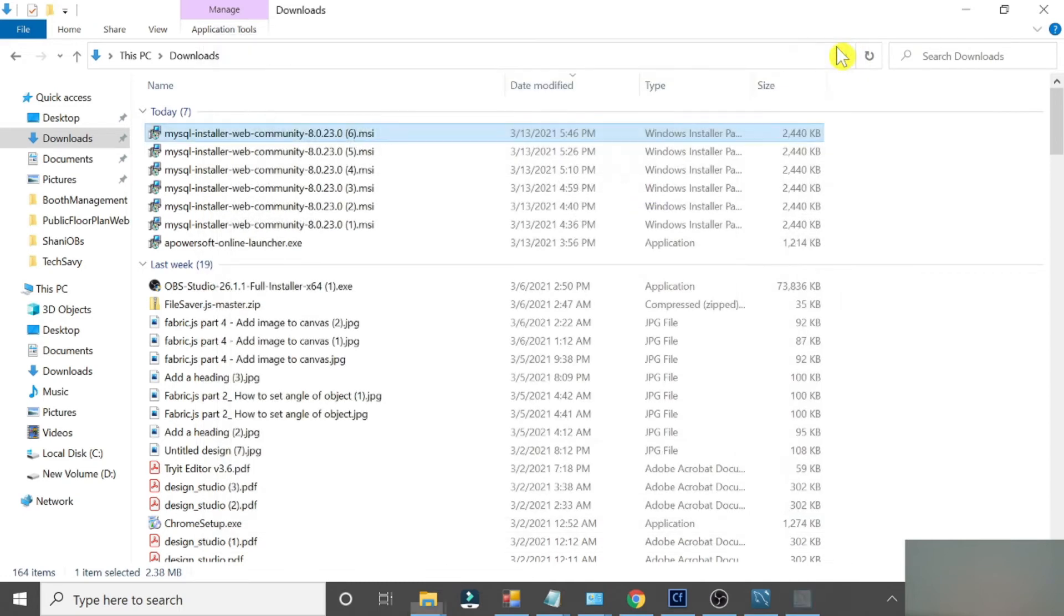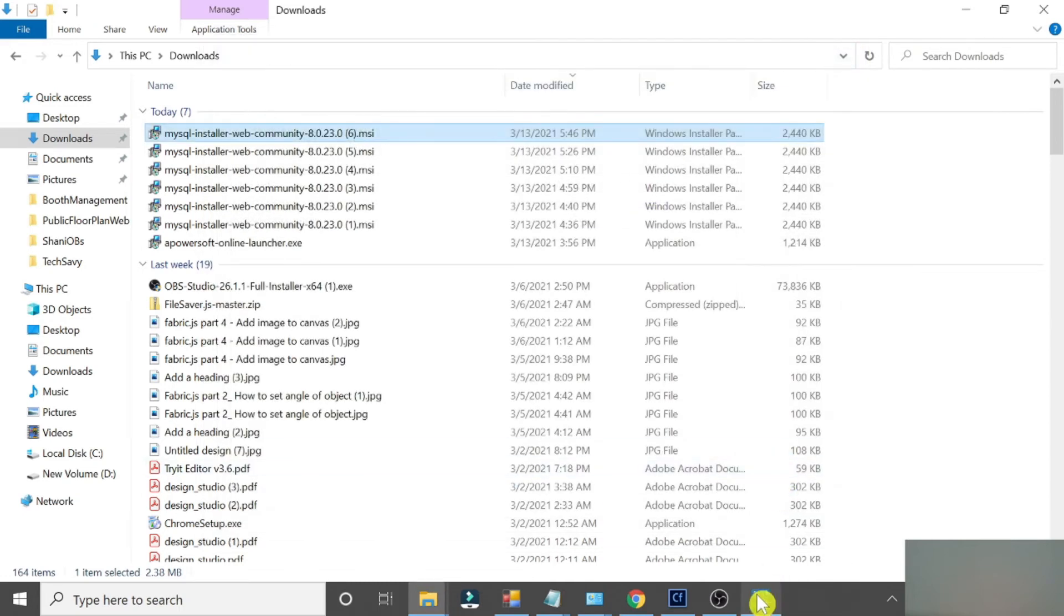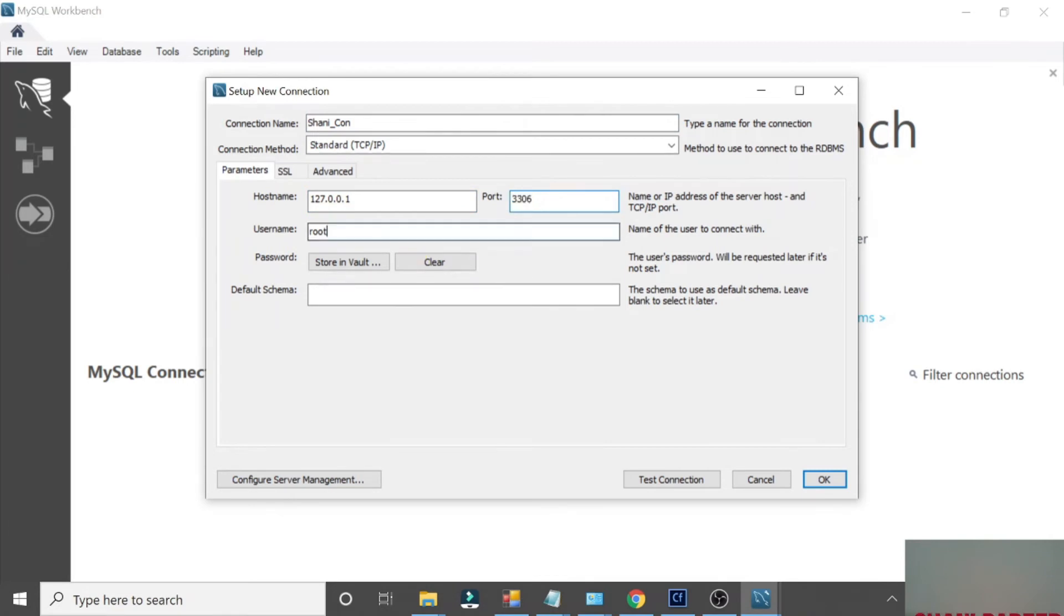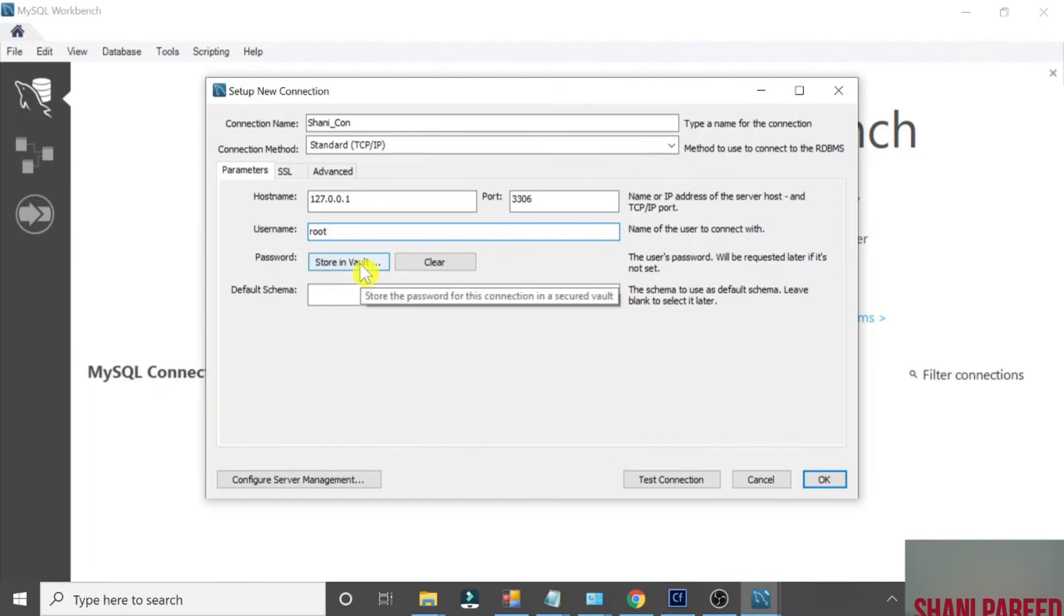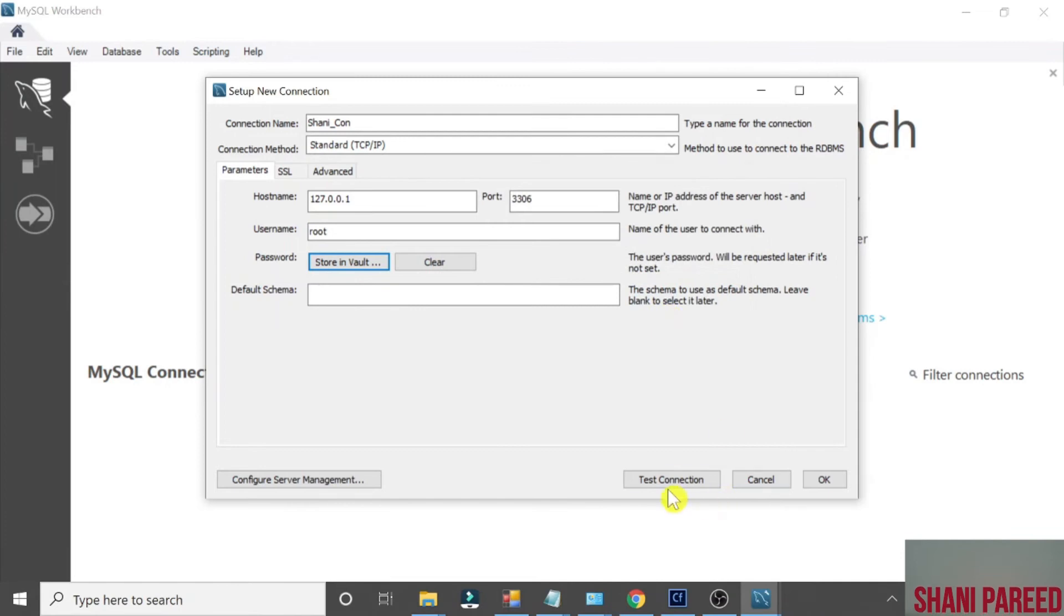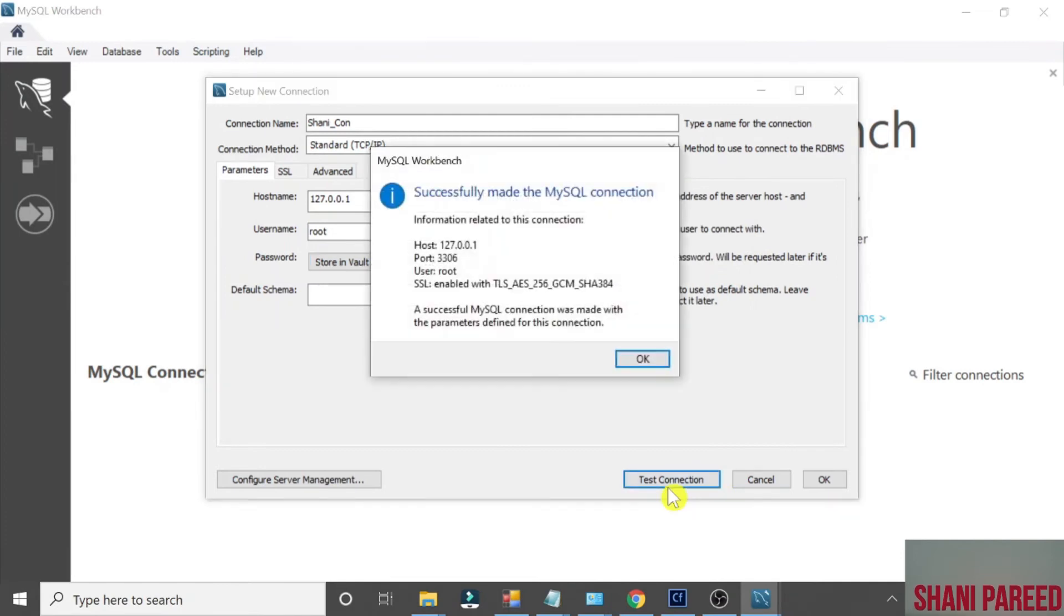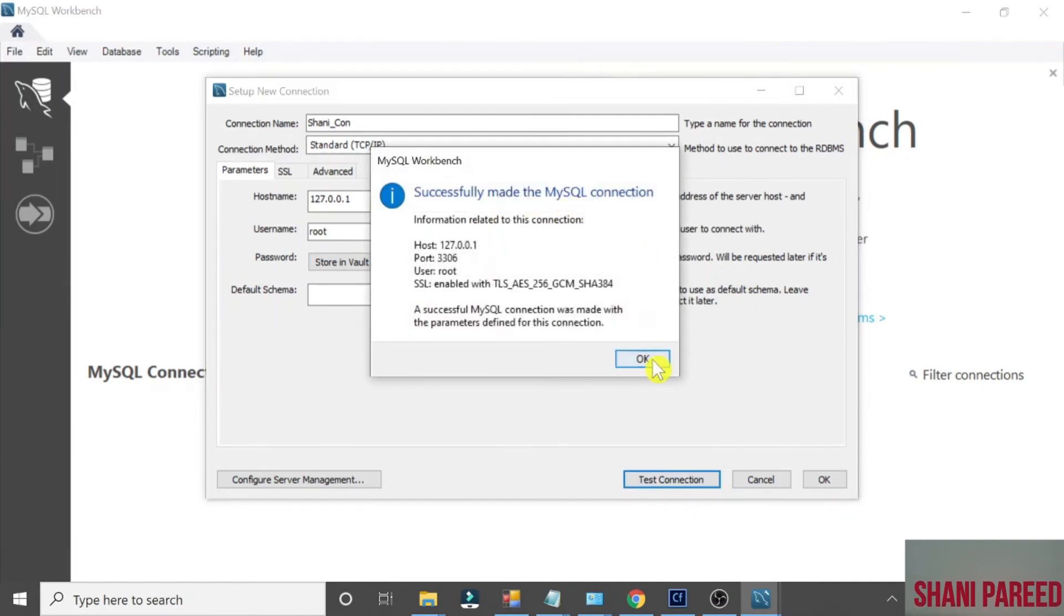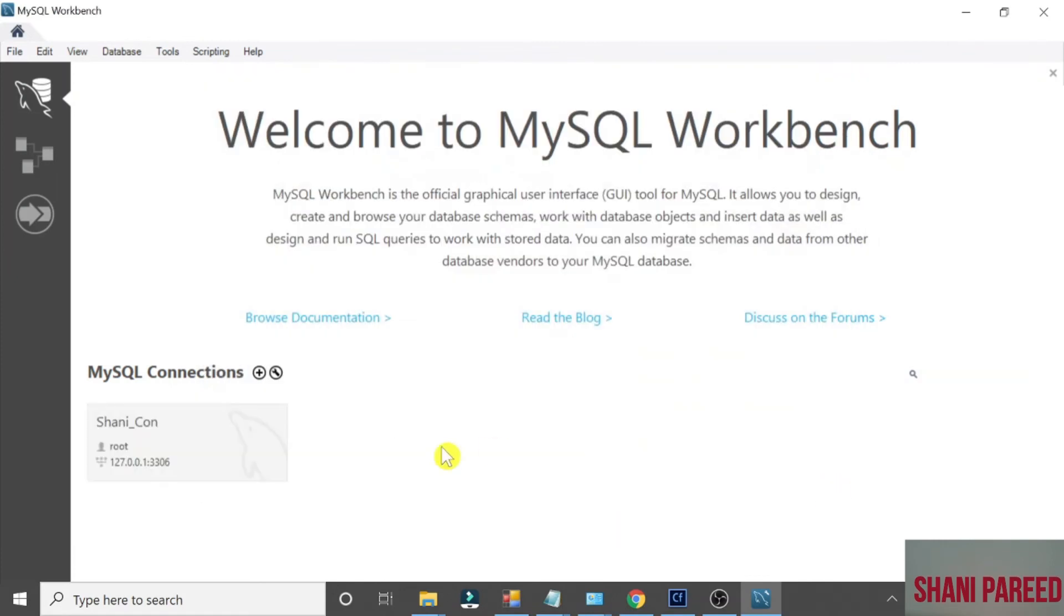Now you know how to reopen this installer wizard. Go back to our Workbench window. Now we have created user. Let's create a new connection. Click plus icon. Let me create a new connection, Shani Connection. Host is localhost. Root is by default the root username. Give the password, click OK. Now test the connection. Successfully made the connection. Now click OK.